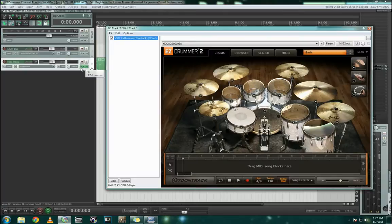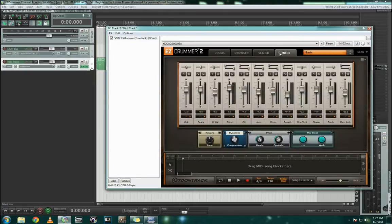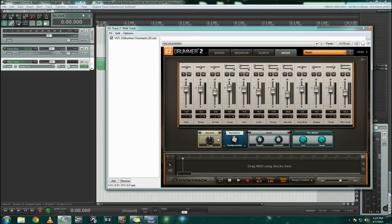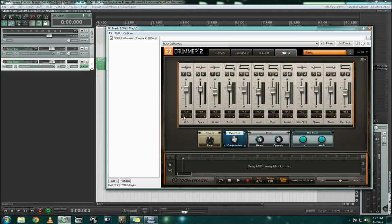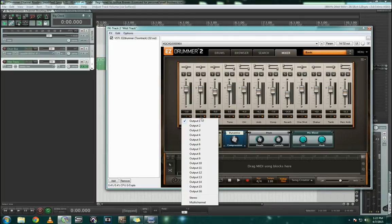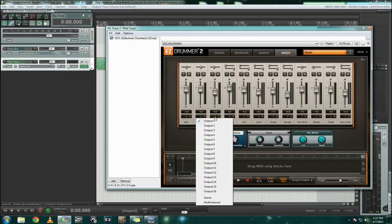So I'm going to bring up EasyDrummer here, you can see we've got the kit, and I'll bring over the mixer. The first important thing to notice on the mixer is every single one of these guys down here is all set to output one.